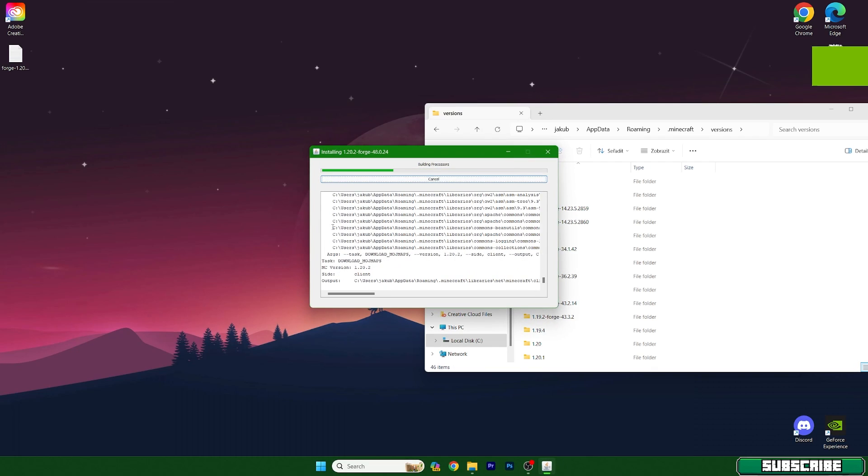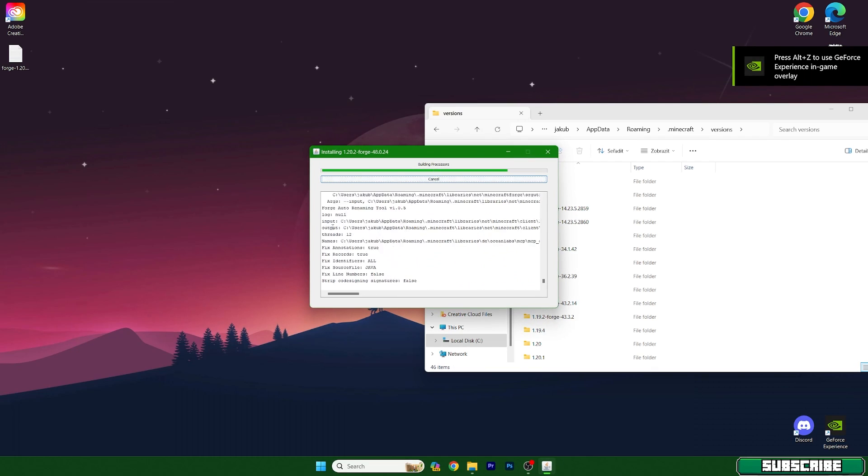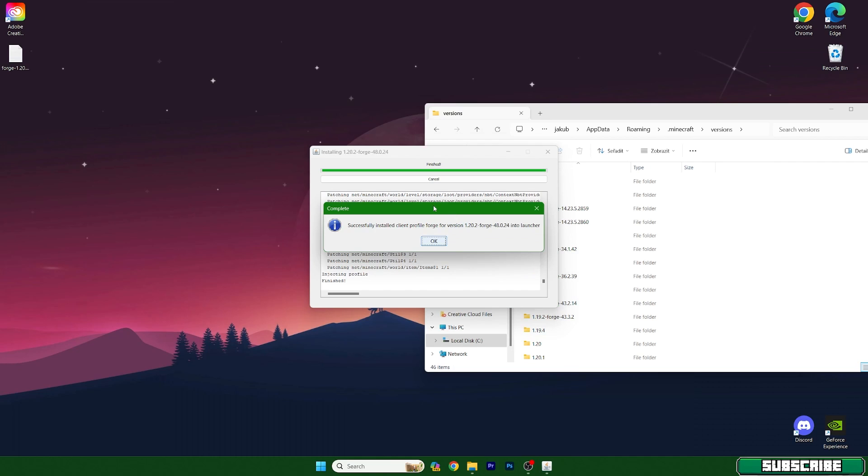Let me do a quick cut here until it's installed. So as you can see, it's successfully installed the client profile.